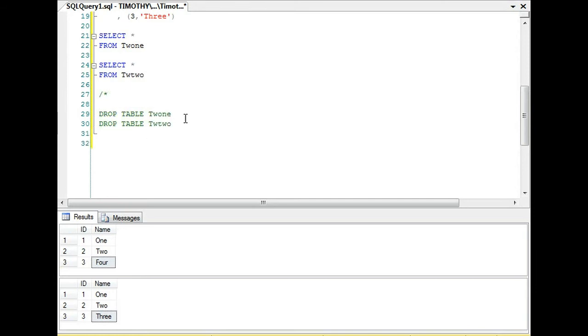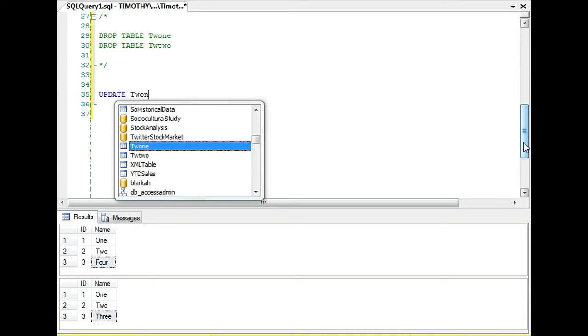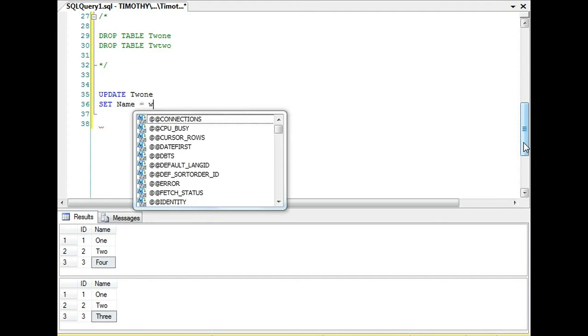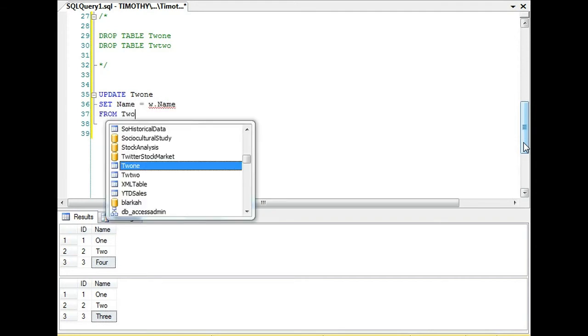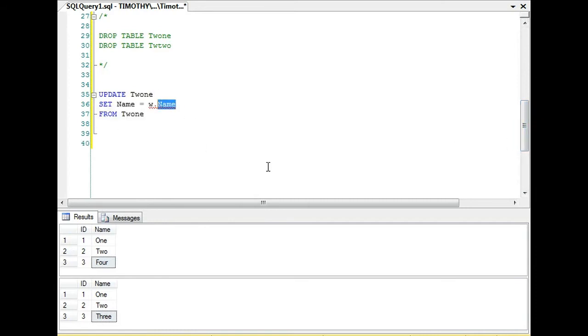There's actually several ways to do this. I'm going to go over the simple ways, and then we'll go over a third way which will be for if you have aggregate data. The easiest way is we're going to update table one and set the name equal to the other name. This is just a basic update statement right here.